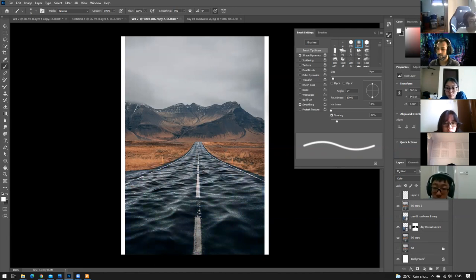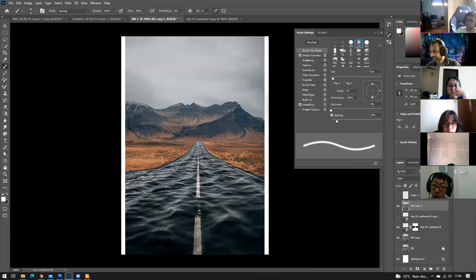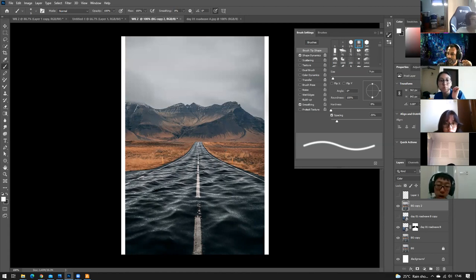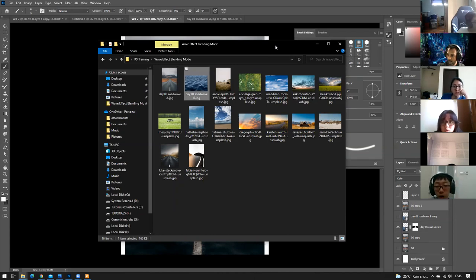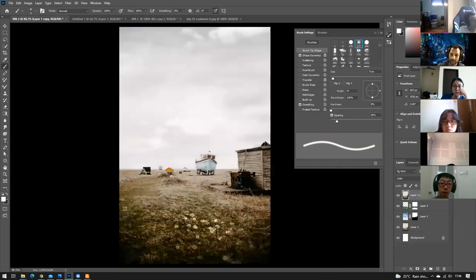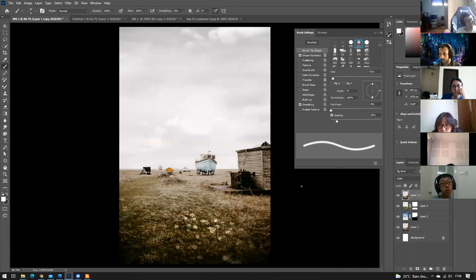Opacity controls how much of the color intensity is added and how transparent the layer appears. Reducing it will give you a better blend. For today's in-class exercise, use the provided road and wave images. For your homework, create your own composition applying everything you've learned and show your creativity.